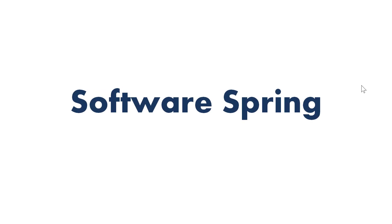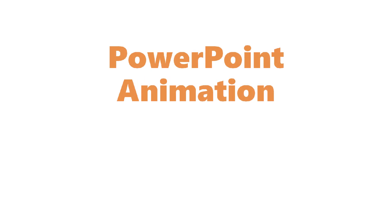Software Spring presents PowerPoint Animation.